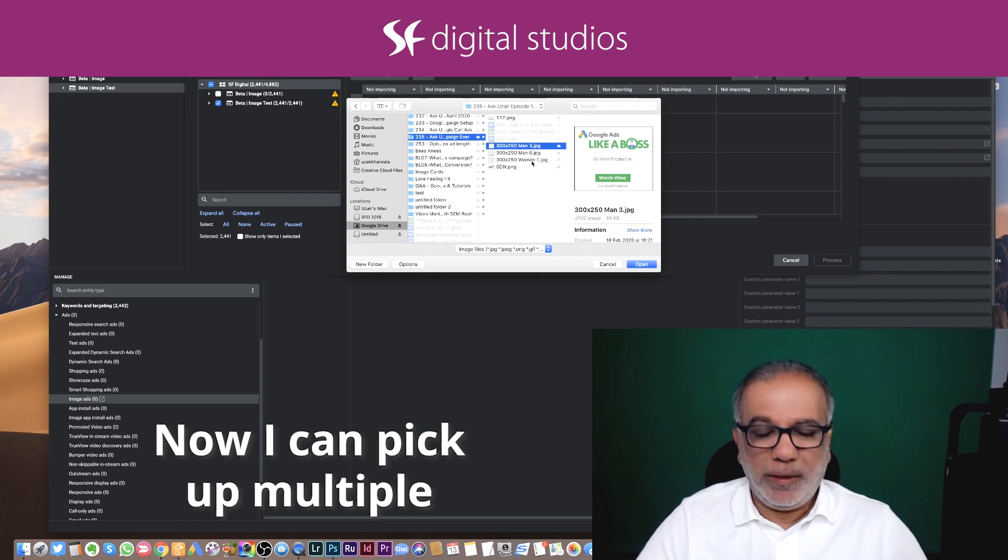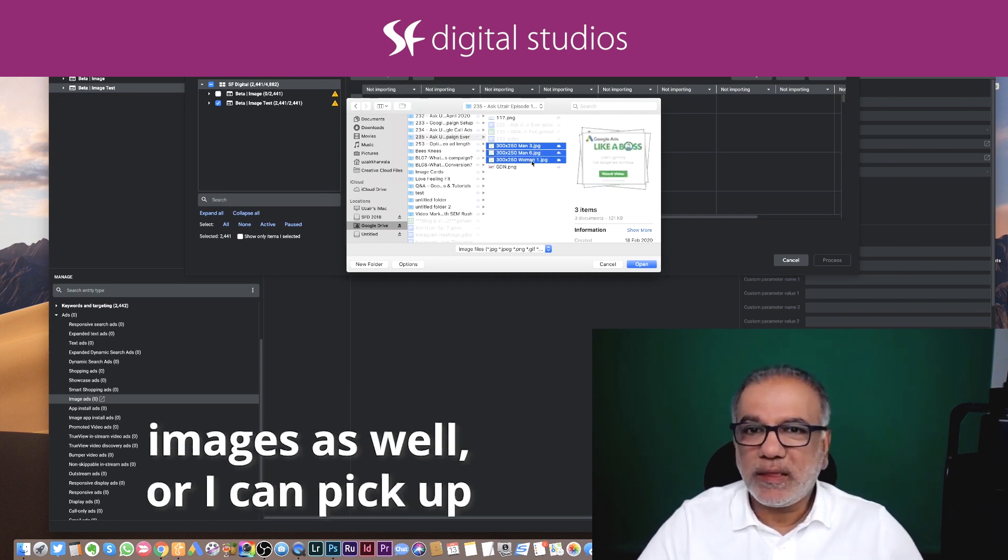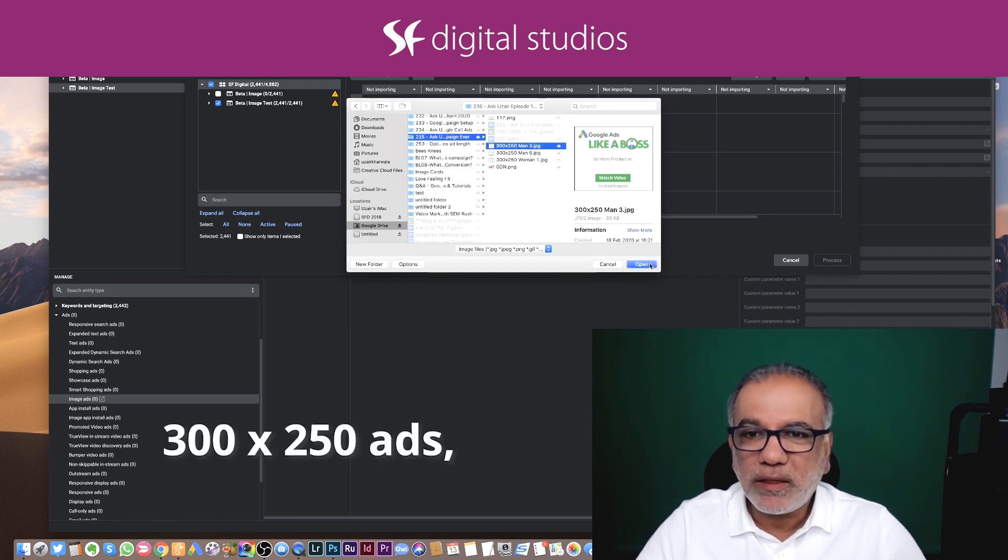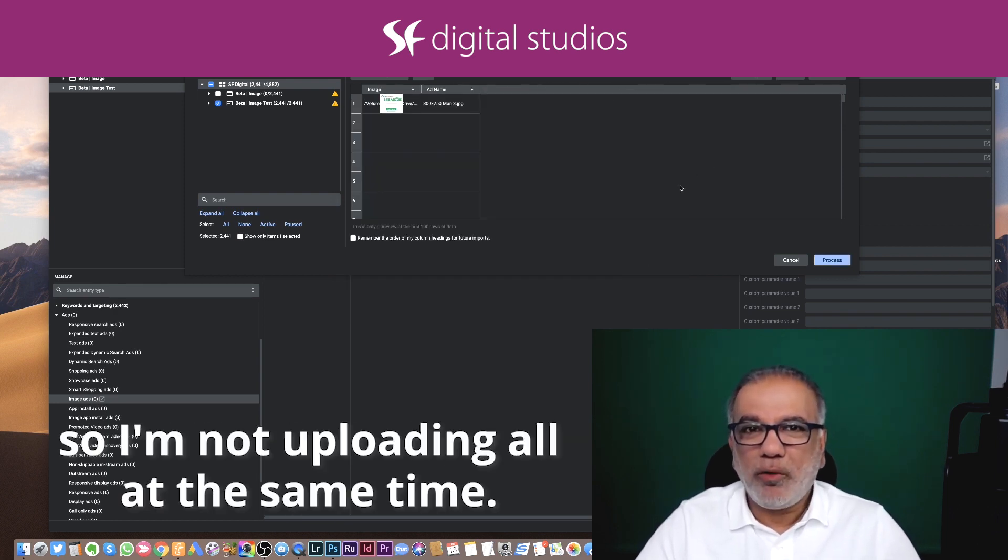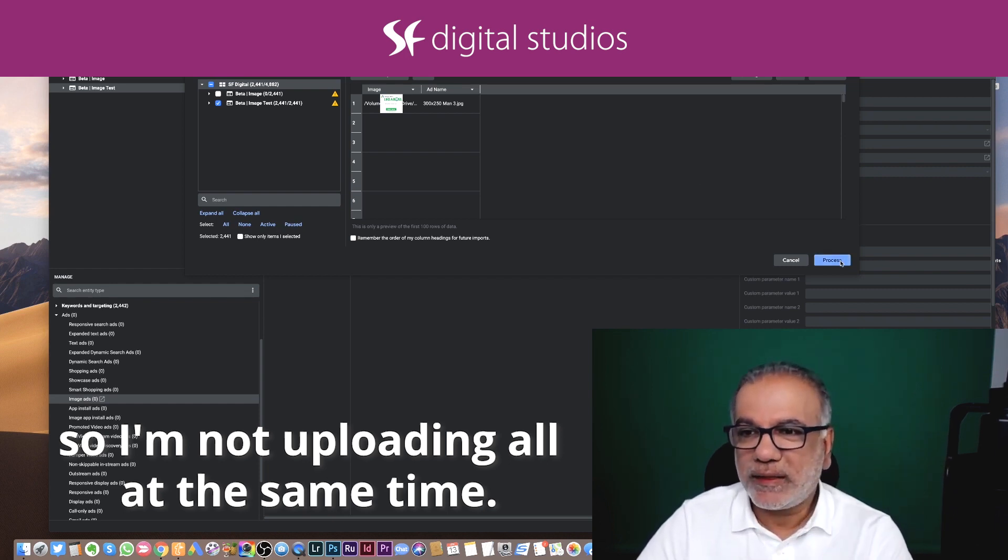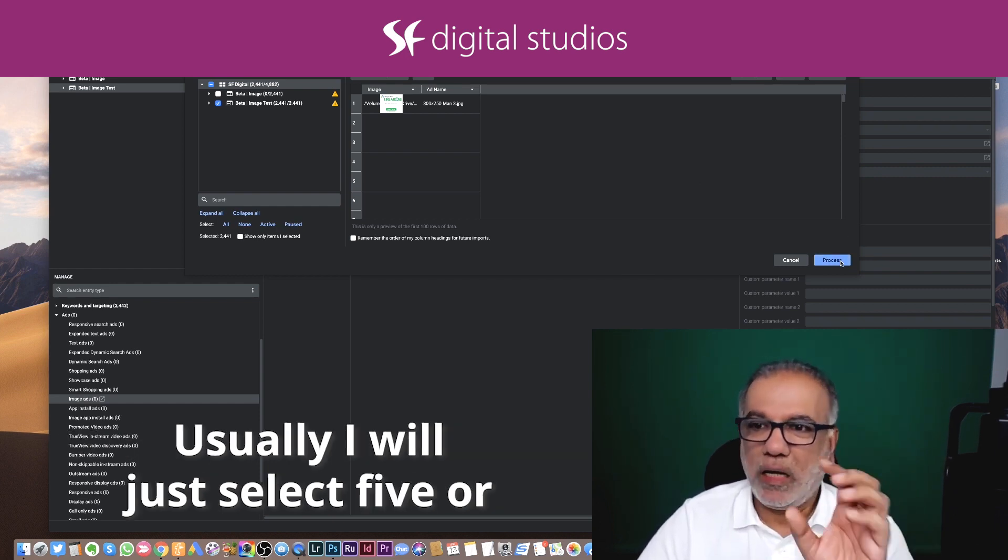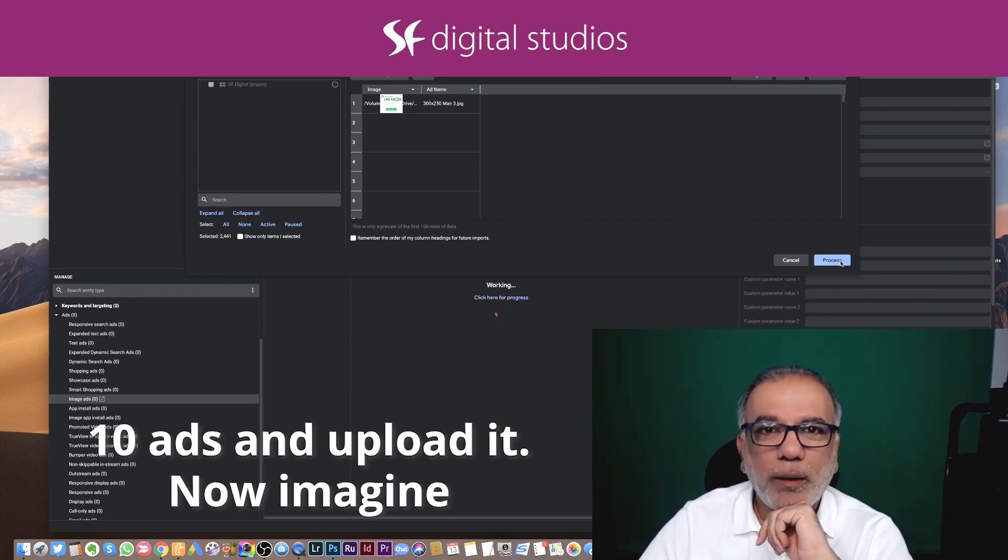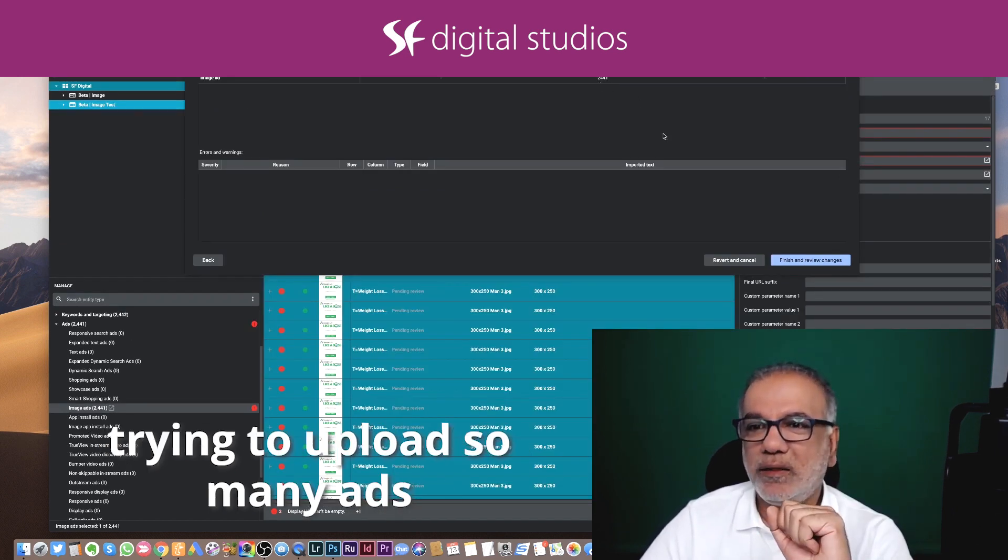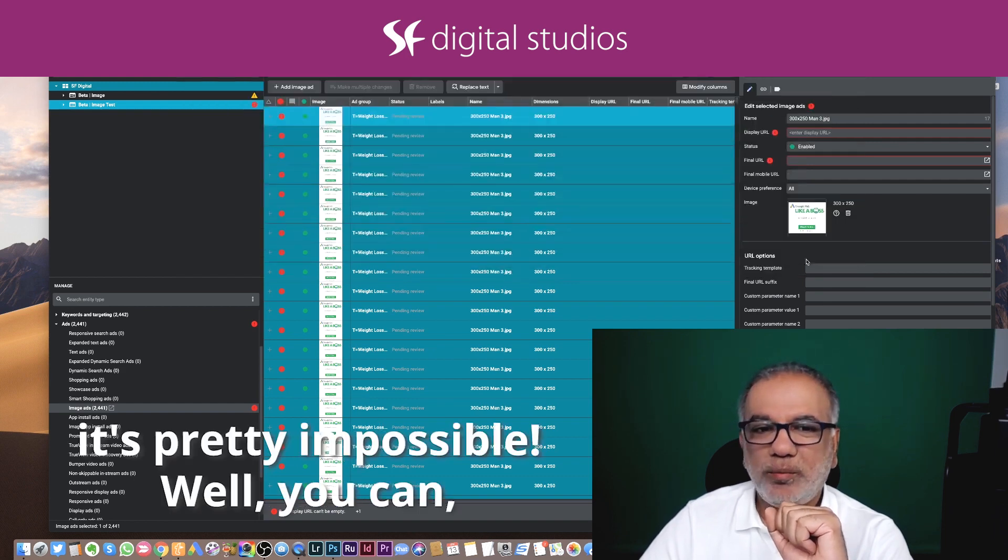Now I can pick up multiple images or I can pick up one image. So I've got these 300 by 250 ads. So I'm not uploading all at the same time. Usually I will just select five or 10 key ads and upload it. Now imagine trying to upload so many ads through the interface. It's pretty impossible.